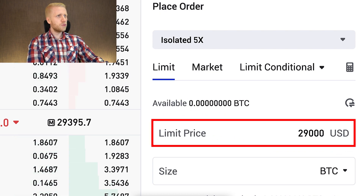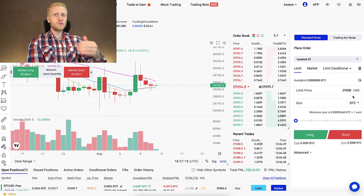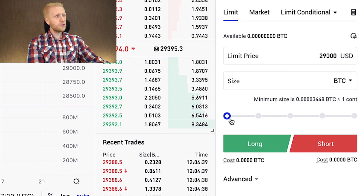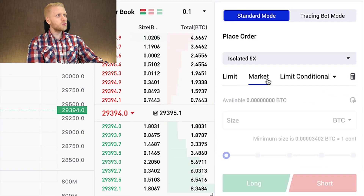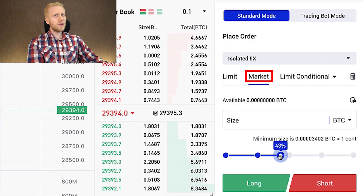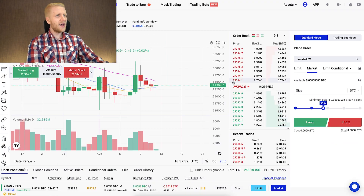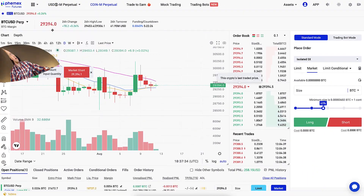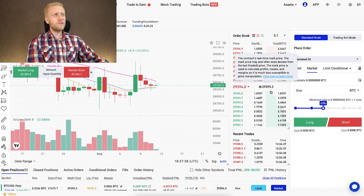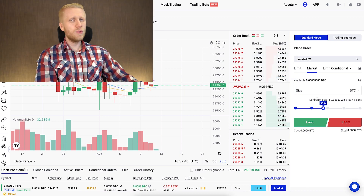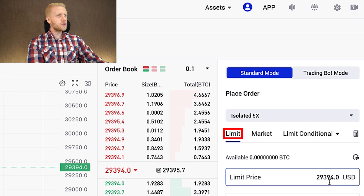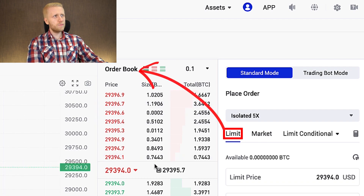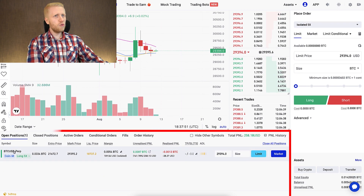For example, if you put here 29,000 and the Bitcoin price drops to 29,000 and you have set a long trade, then your trade would be triggered. With a market order, the trade is triggered immediately at the current market price. However, if you want to save money on fees and create maker orders, use the limit order so your order first goes to the order book, and you wait until someone takes it.